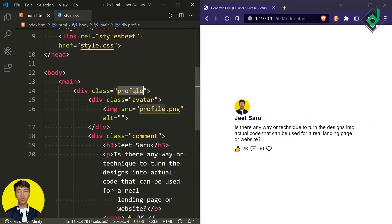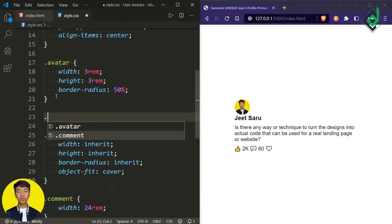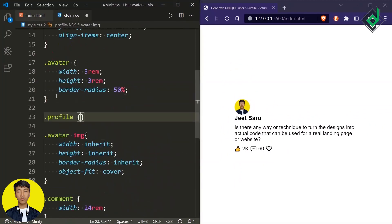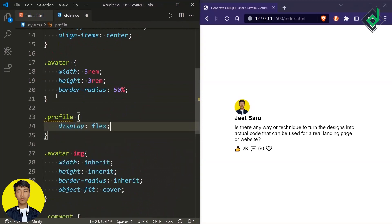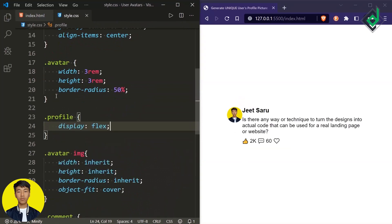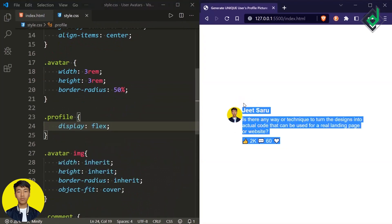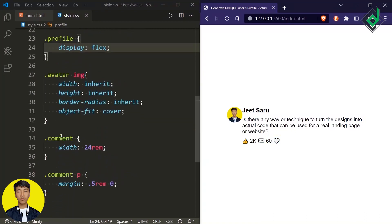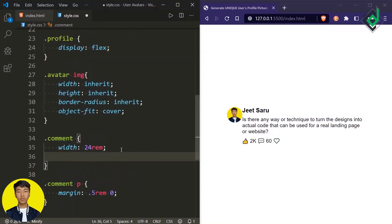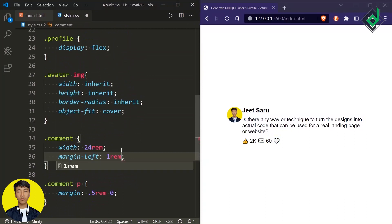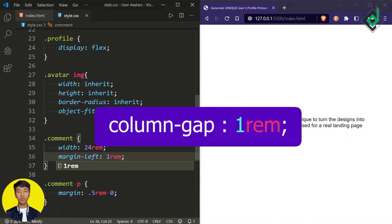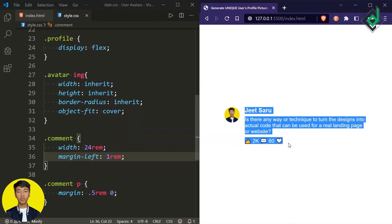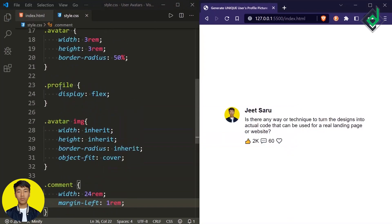Now let's style the div with class name 'profile'. For the class 'profile', let's give display flex. Now you can see the user profile picture and details are on the same line. There's no proper space, so for the div with class name 'comment' I'm giving margin-left of 1rem. Actually, instead of that, for the class 'profile' you could give column-gap — that would be better. Now there is a proper gap between the profile picture and user's details.